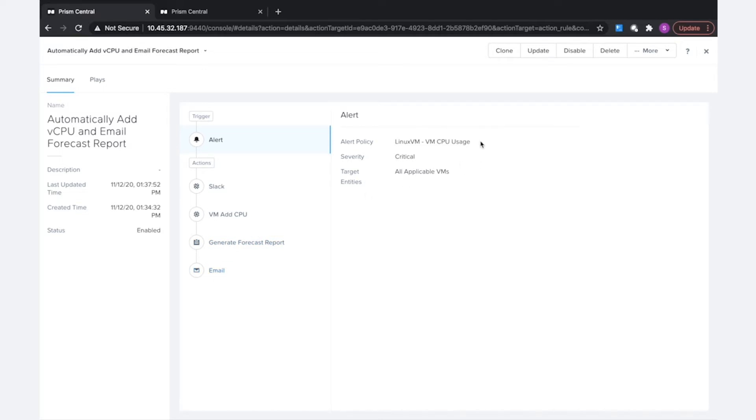Now with this playbook, if you look here at this alert policy, we're actually using a custom alert policy that I've created in this prism central, and this policy will not be on the destination prism central.